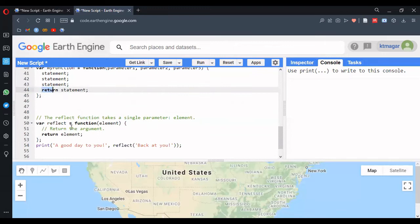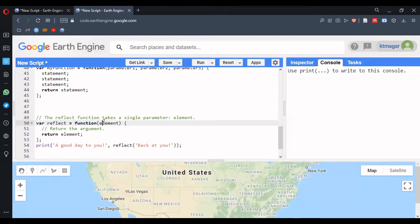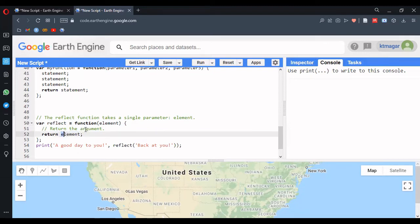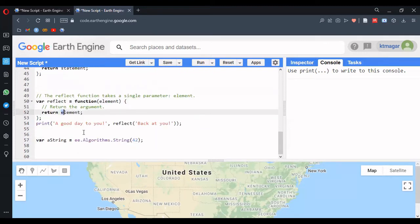Here we have an example of a function. The function name is 'deflate', and it takes 'element' as a parameter. What it does is simply return the input element — this is a simple function.